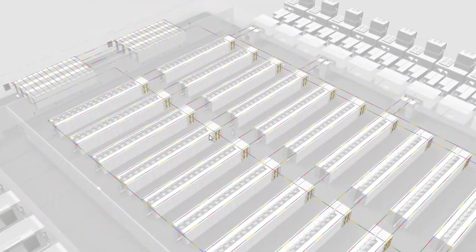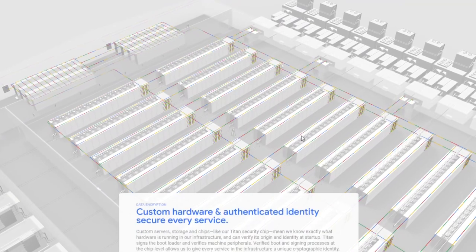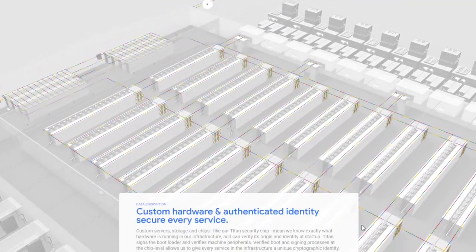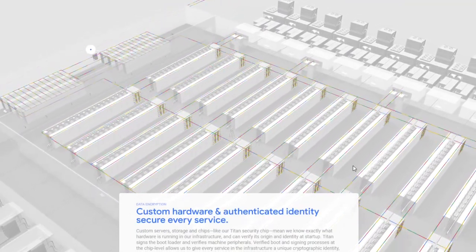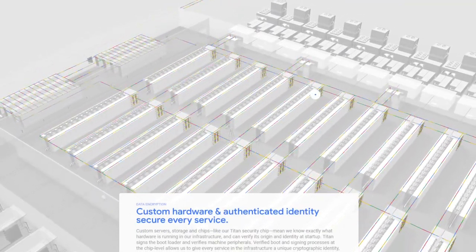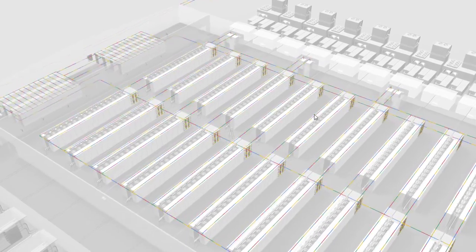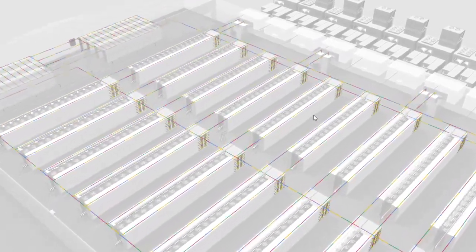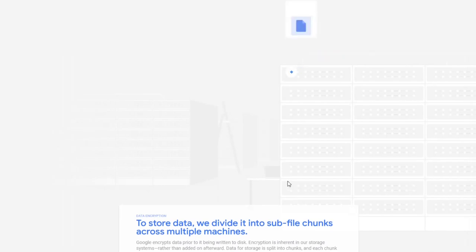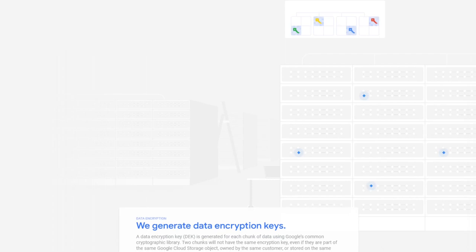Then open up the freaking roof. Yes, and we have all these freaking server rooms or server containers, these databases, these servers. To store data we divide it into sub file chunks across multiple machines. We generate data encryption keys.